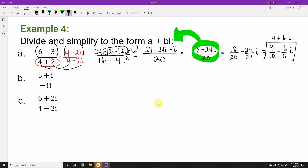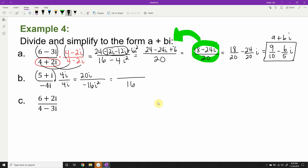Division example b: 5 plus i divided by negative 4i. The complex conjugate of negative 4i is positive 4i, so we multiply numerator and denominator by 4i. In the denominator: negative 16i squared equals positive 16. In the numerator, distributing 4i: 4i times 5 is 20i, and 4i times i is 4i squared, which is negative 4. So the numerator is negative 4 plus 20i. Dividing: negative 4/16 reduces to negative 1/4, and 20/16 reduces to 5/4, giving the answer negative 1/4 plus 5/4 i.